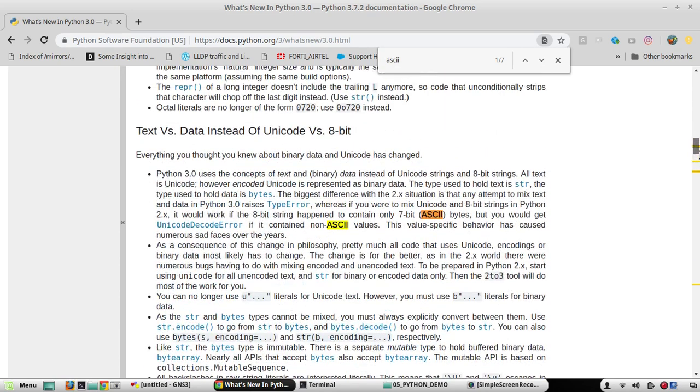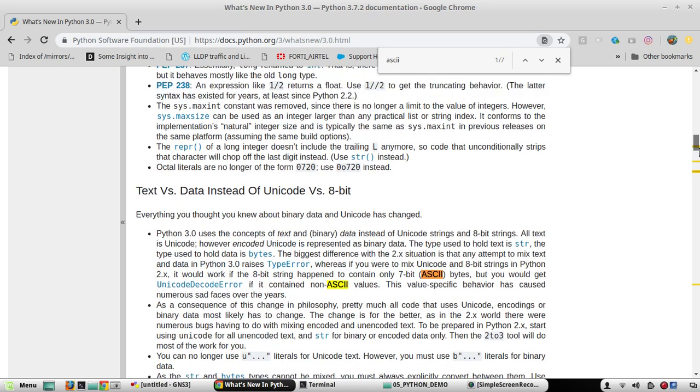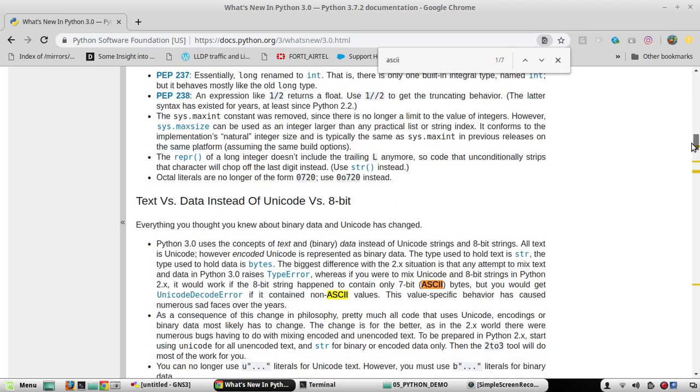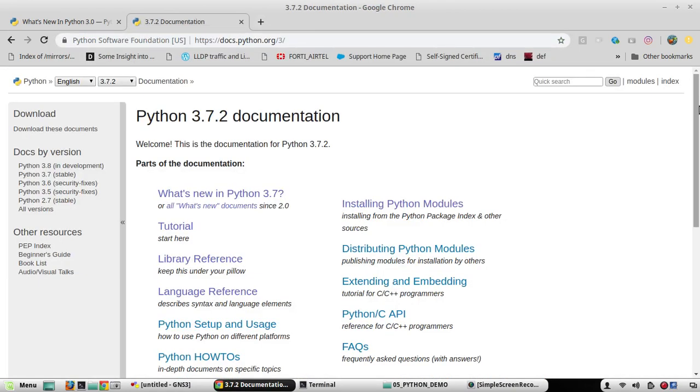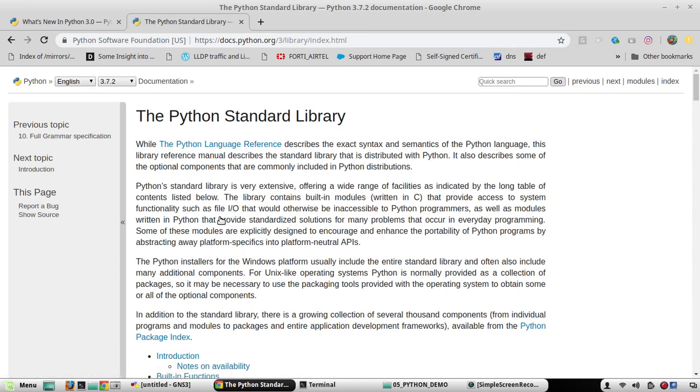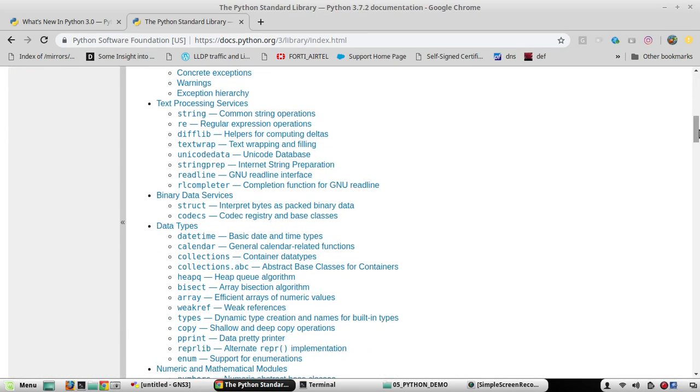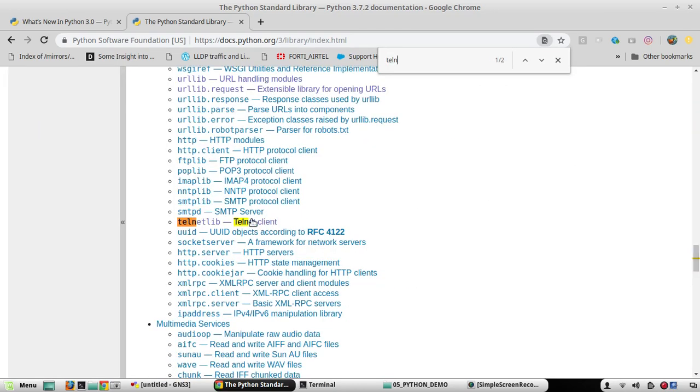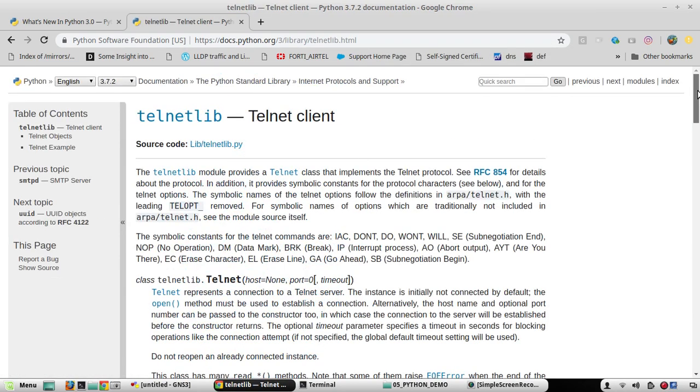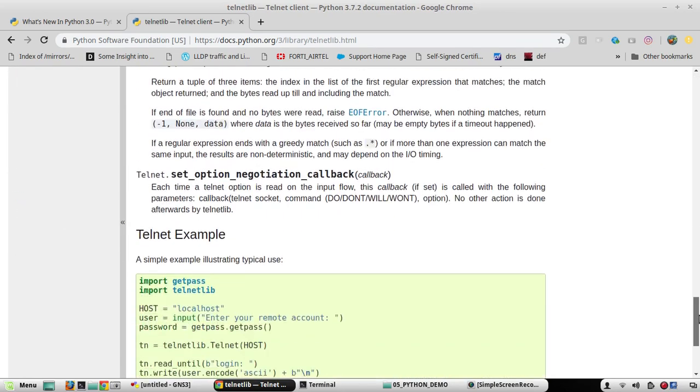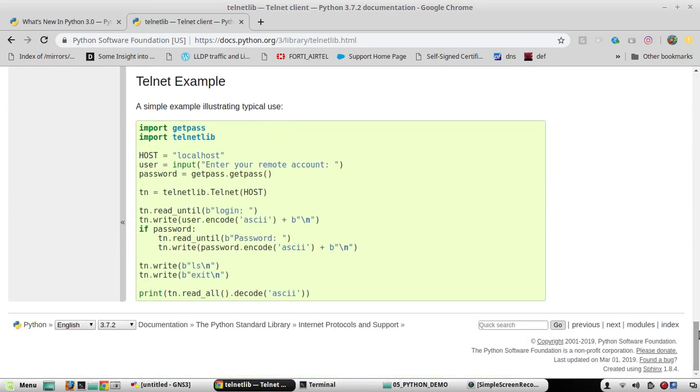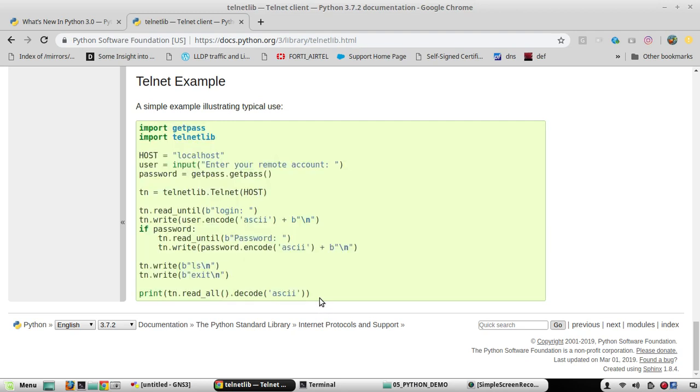I will show one of the reference libraries so that you will be able to easily understand. I will go to Python doc, we will go to Library Reference, I will go to Telnet library. Here we have sample code for Telnet. You don't need to worry about the complete code now. I will be explaining this code in detail in upcoming videos.